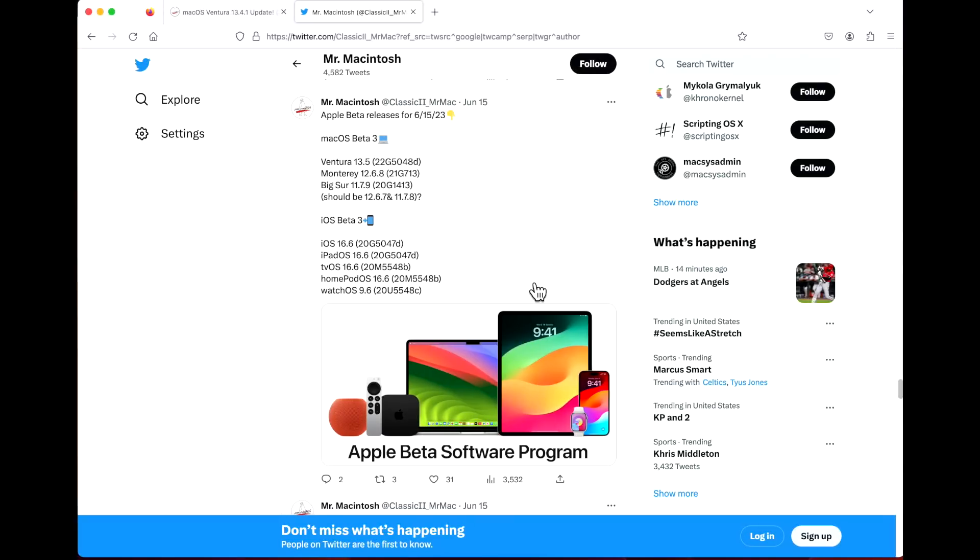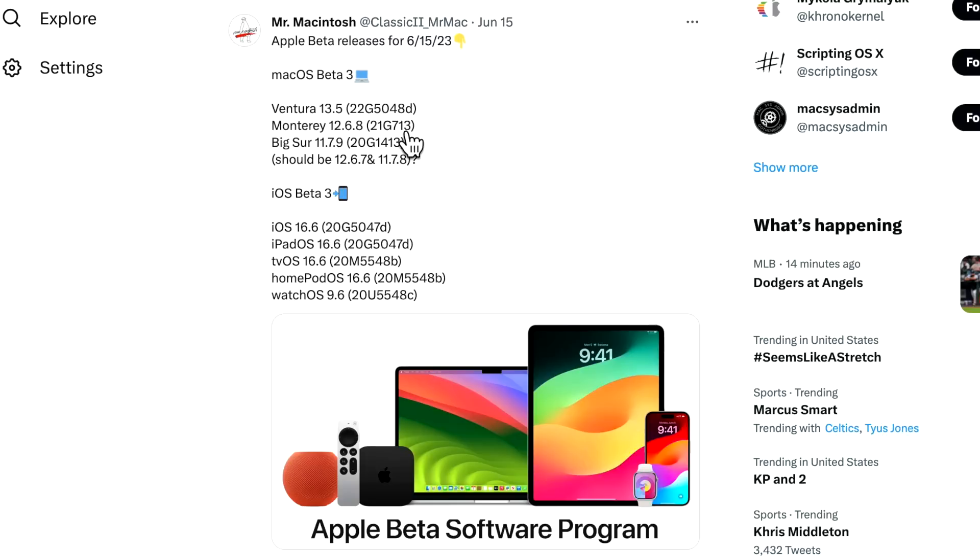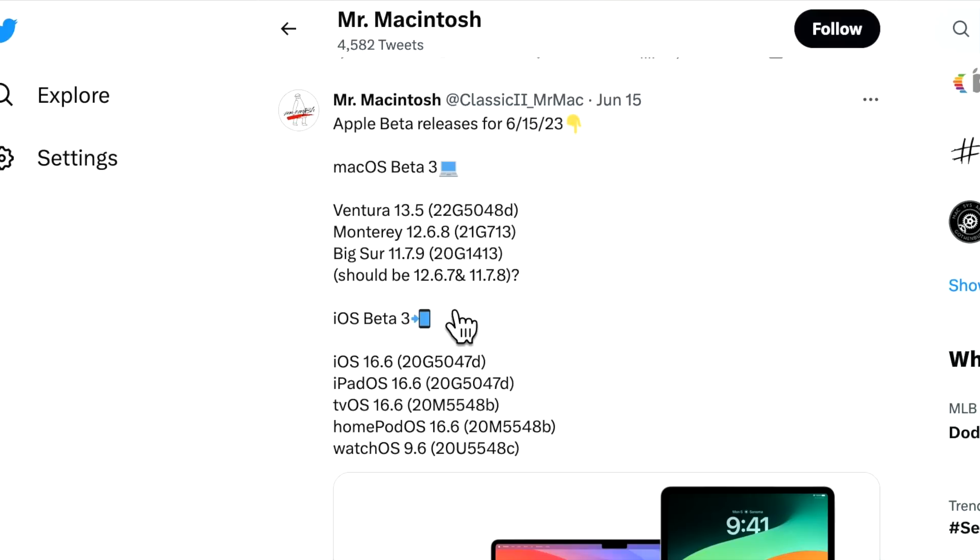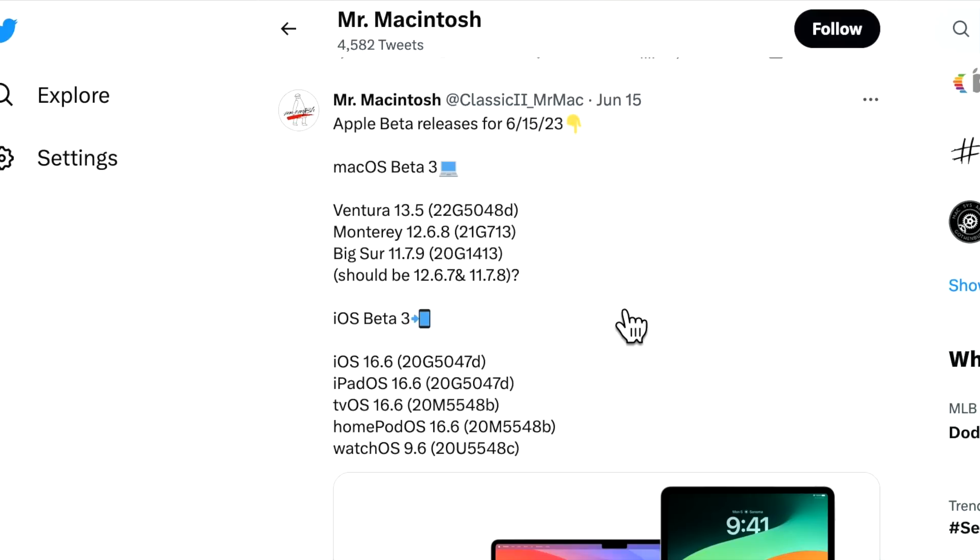First let's talk about this really interesting release schedule. Last week on June 15th, Apple released beta releases for macOS Ventura, Monterey, and Big Sur. The kicker here was that they released the next version of Monterey and Big Sur. They released macOS Monterey 12.6.8 beta and macOS Big Sur 11.7.9, skipping over beta 3 versions of 12.6.7 and 11.7.8.